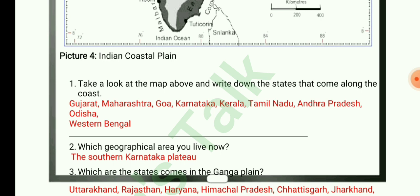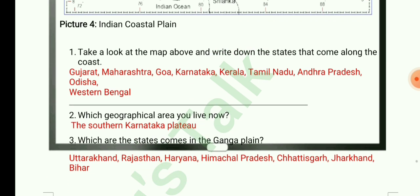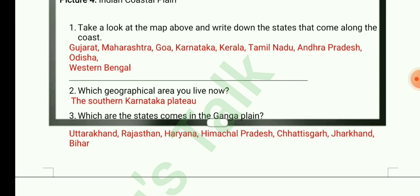Which geographical area do you live in? The Southern Karnataka Plateau. Which are the states that come in the Ganga Plain? Uttarakhand, Rajasthan, Haryana, Himachal Pradesh, Chhattisgarh, Jharkhand, and Bihar.